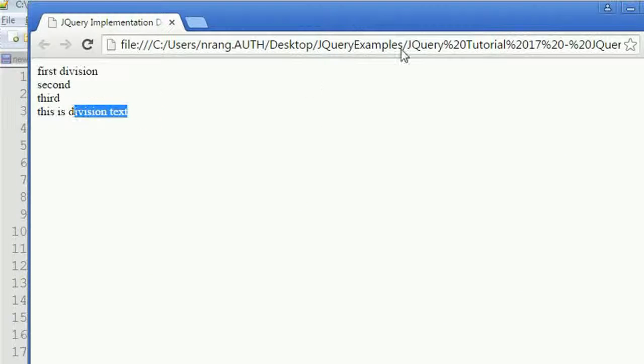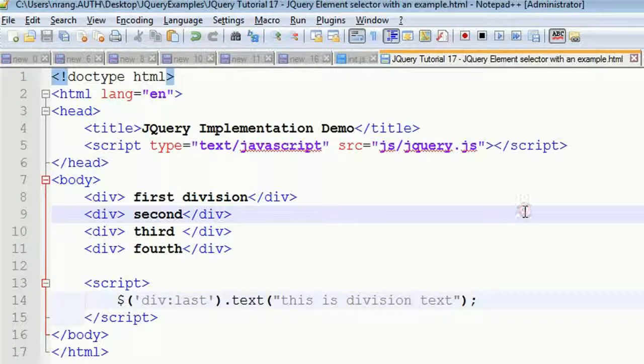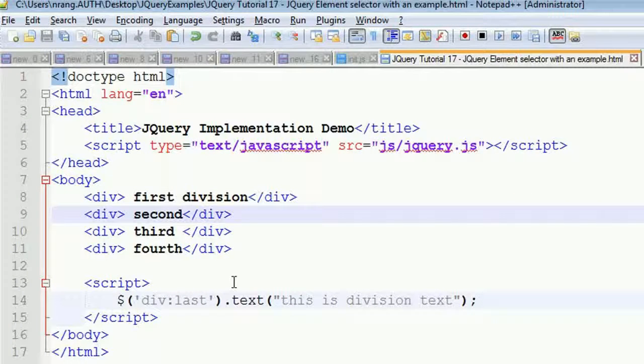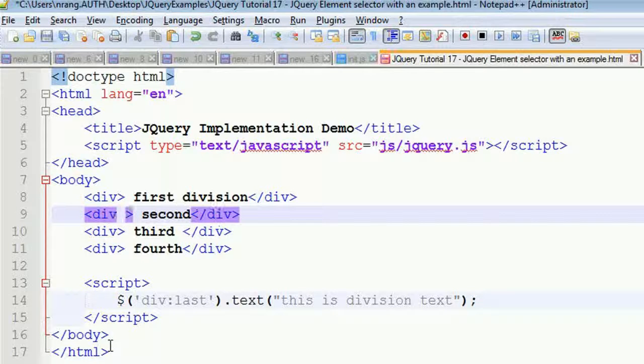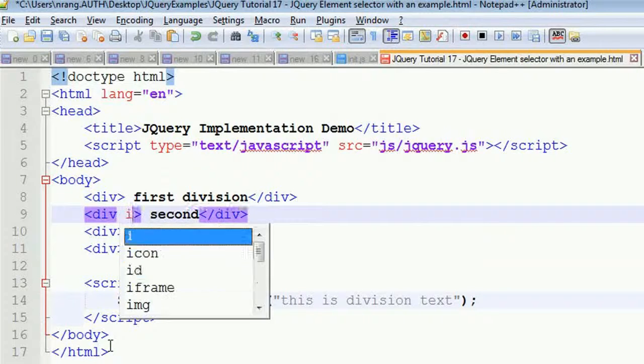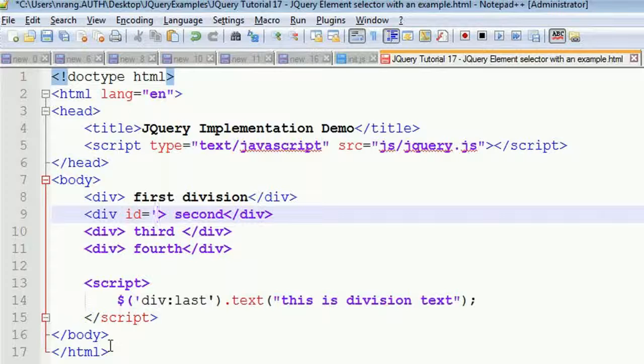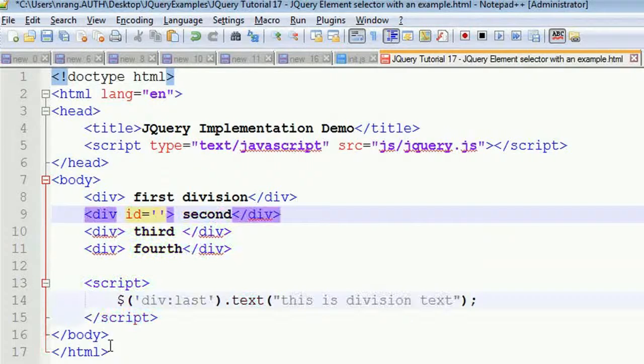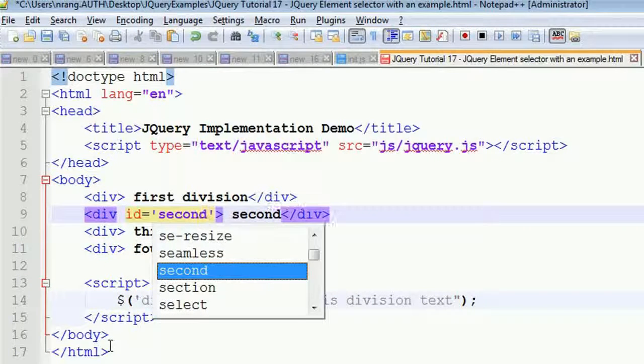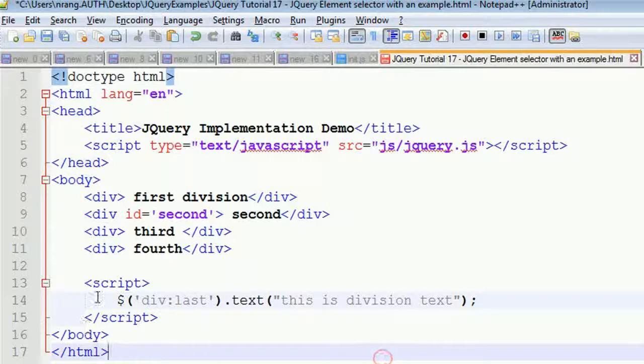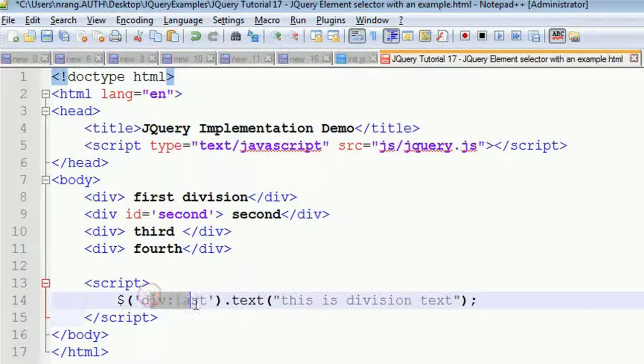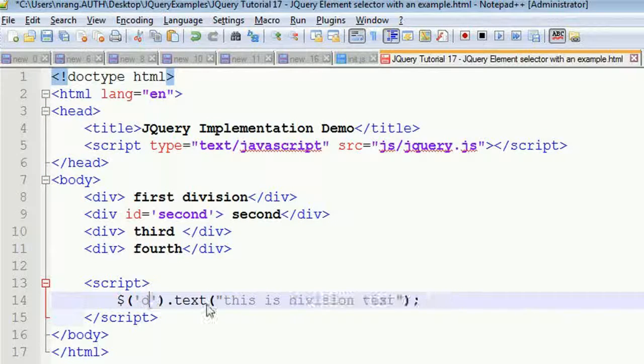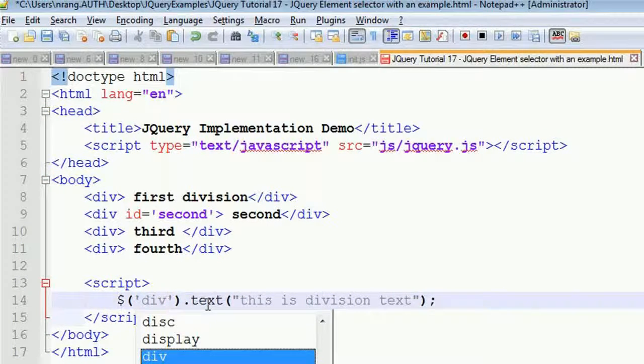If you want to select a particular division, like we did in the previous tutorial, set id equals second. Instead of div:last, you write the ID - hash second.